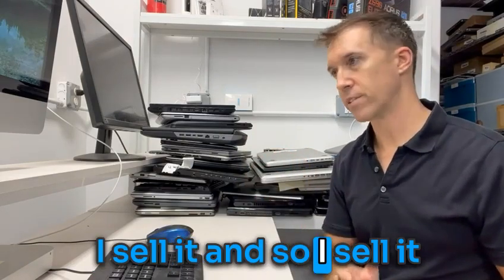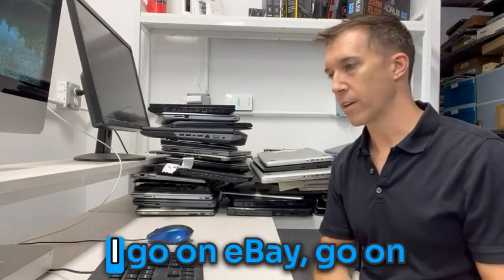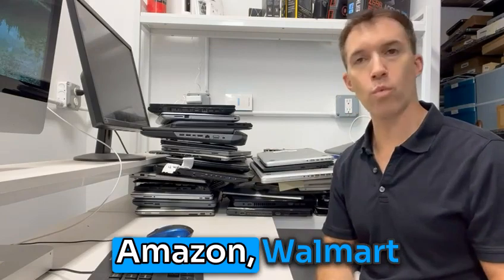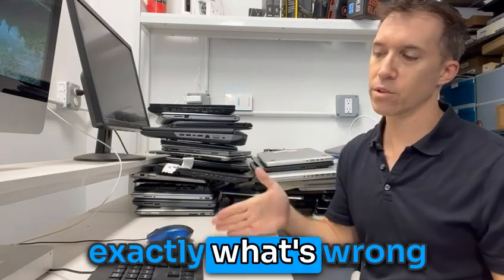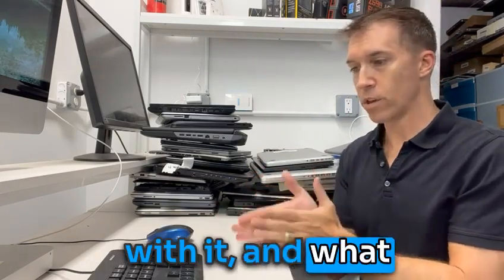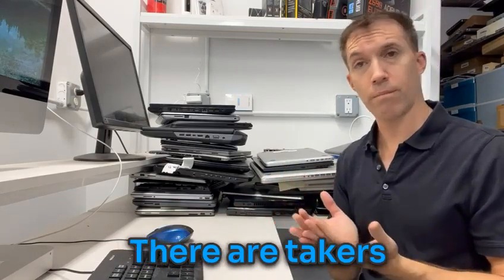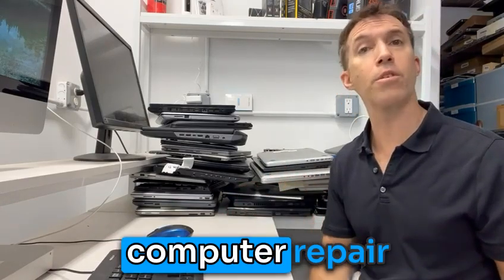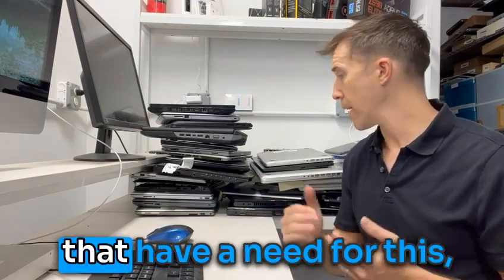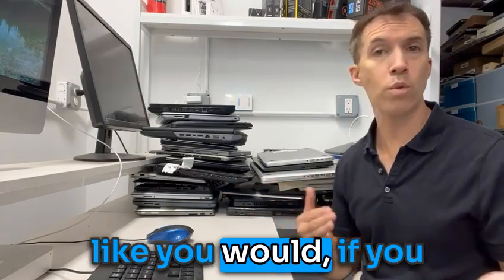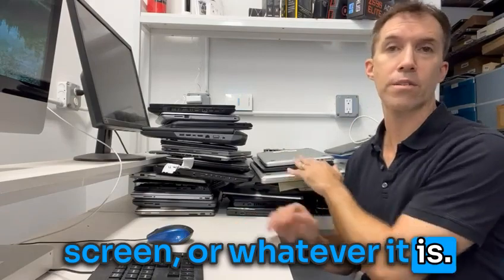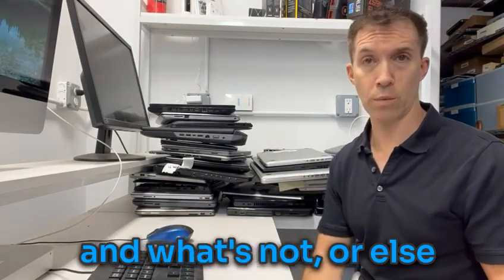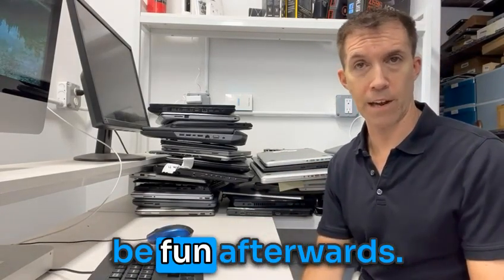And so I sell it either on the website, I go on eBay, go on Amazon, Walmart. And from there, I see exactly what's wrong with it and what you can do with it. And you know what? There are takers out there. There are other computer repair companies out there that have a need for this. Like you would, if you have a keyboard or screen or whatever it is, but just be upfront about what's working, what's not, or else it's just going to be a problem afterwards.